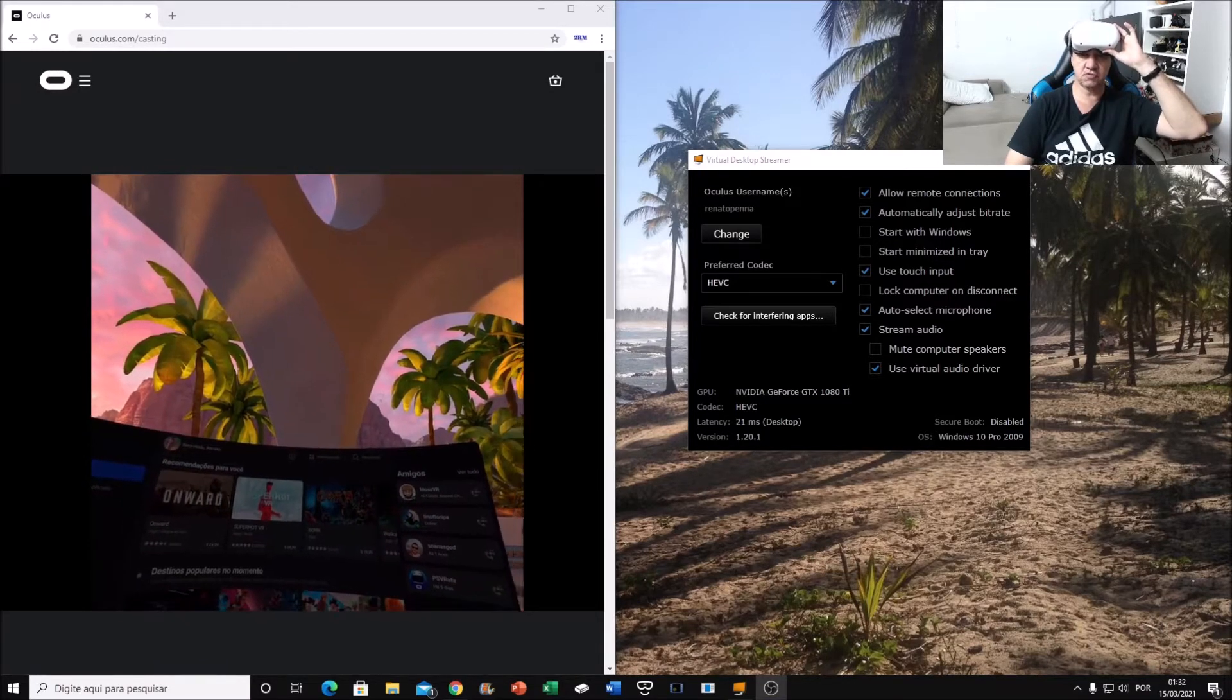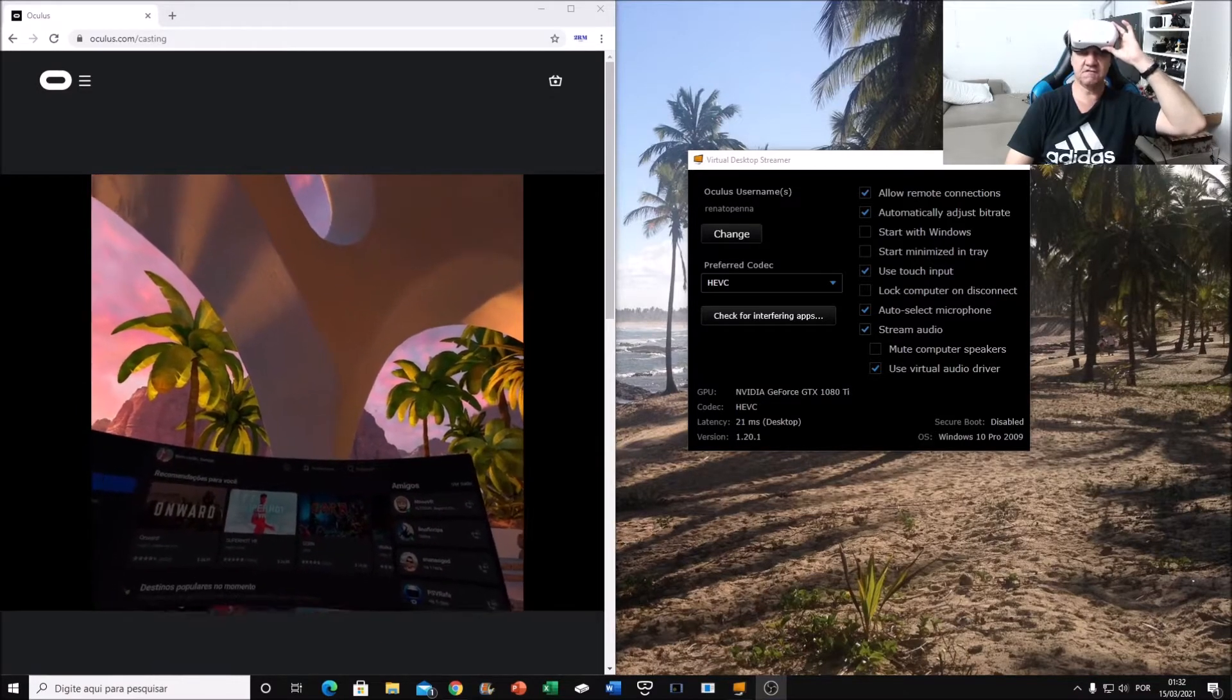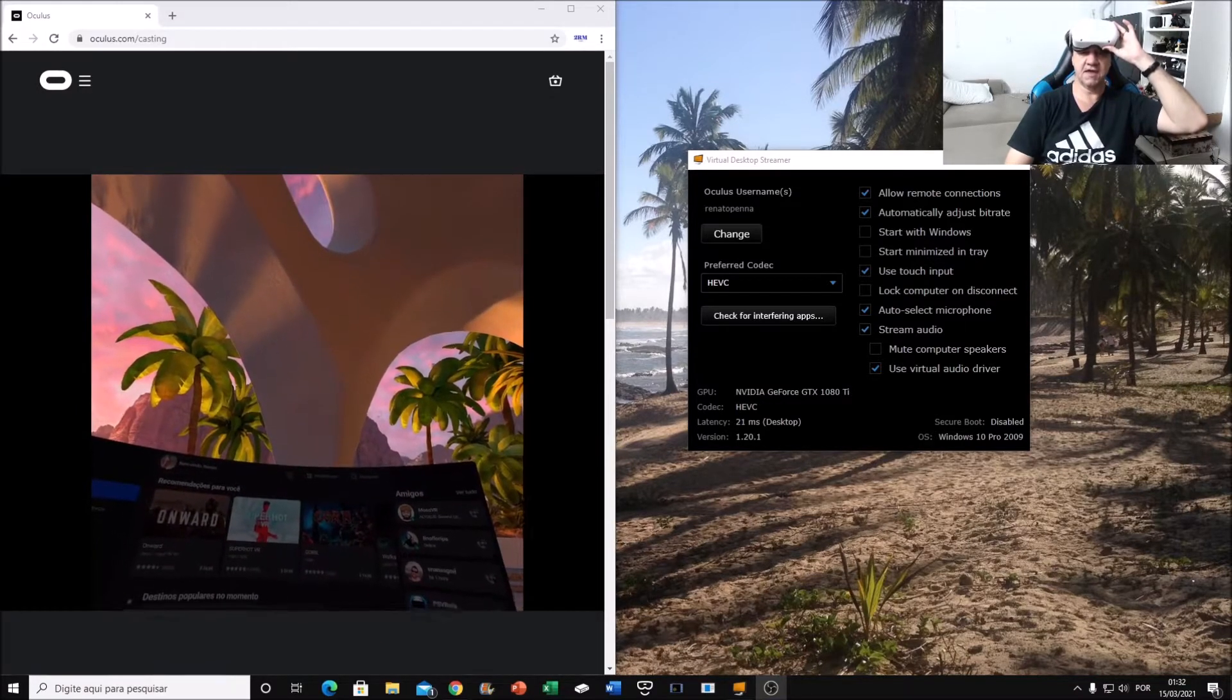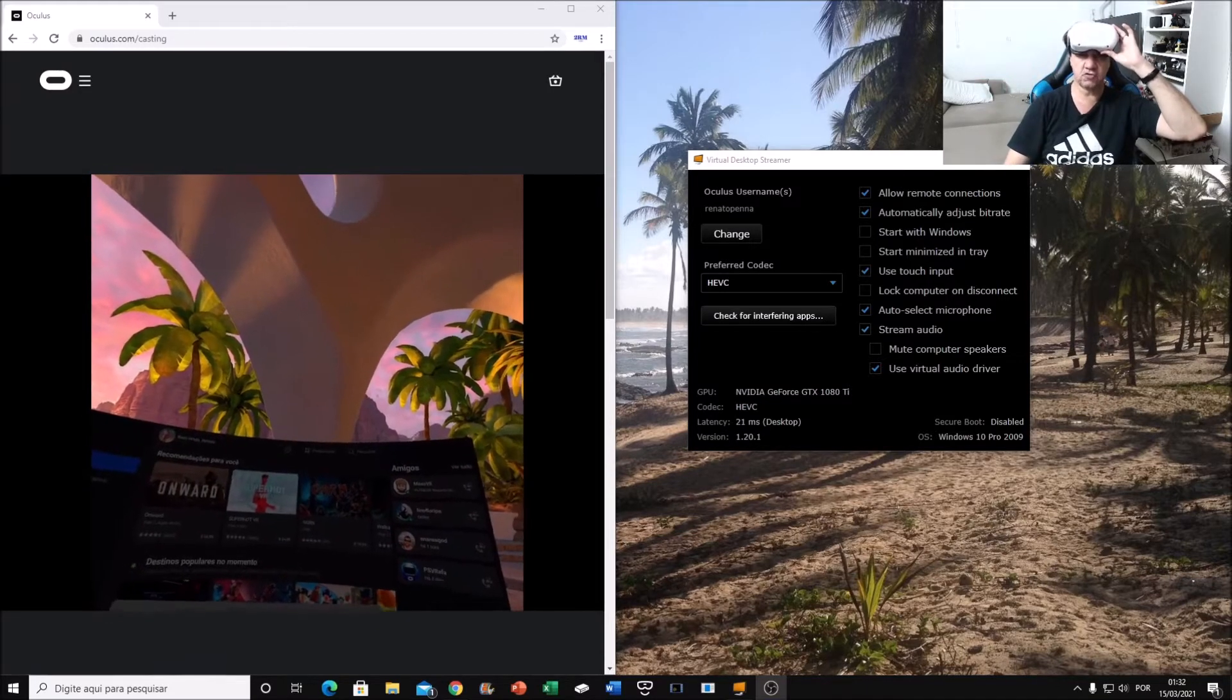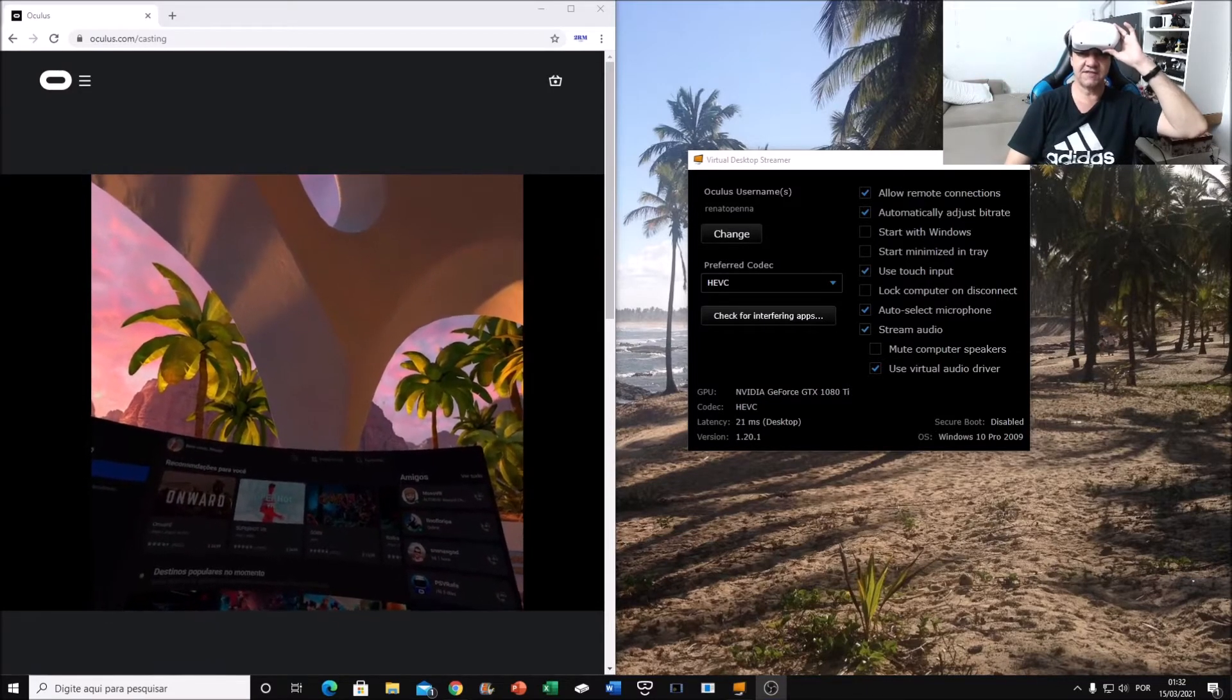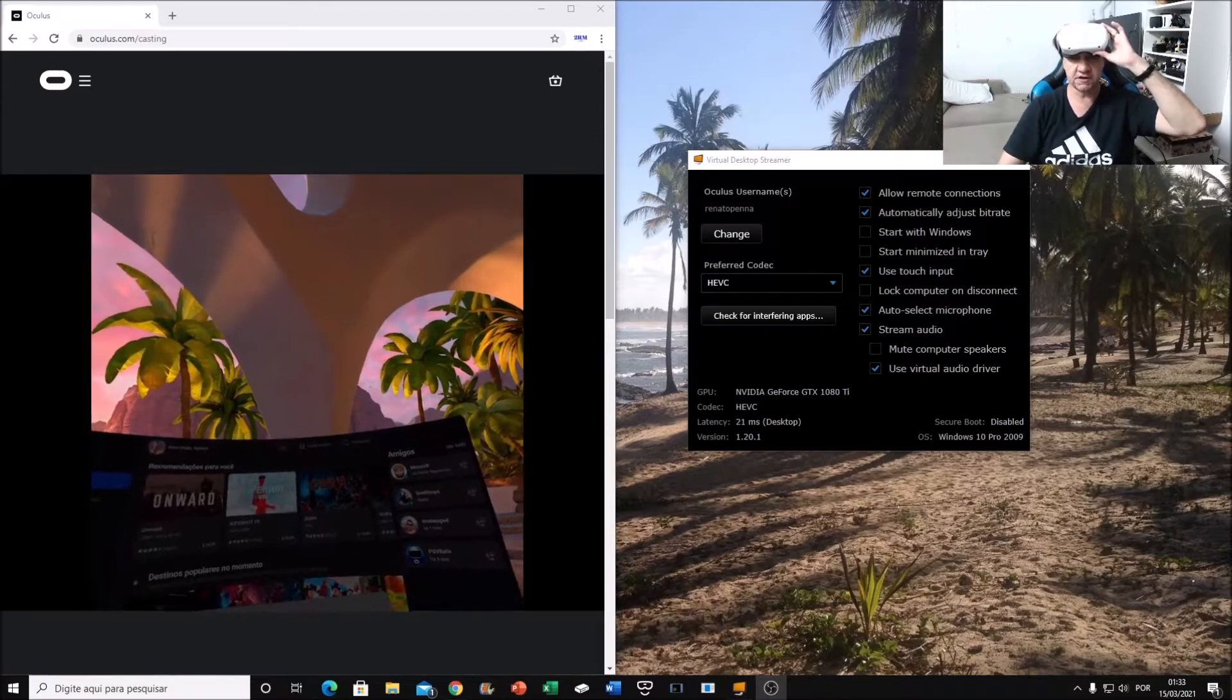I'm going to teach you how to play DCS standalone in Virtual Desktop working with Oculus Quest 2. So see my logo, after that I'm going to show you the steps to do it.